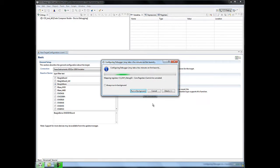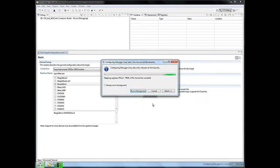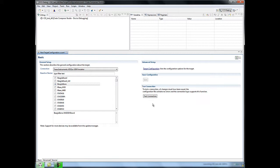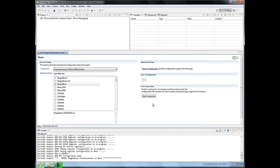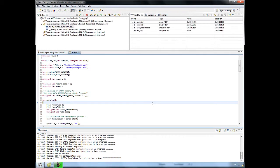This message box that says configuring debugger is actually part of the debug launch and it's the same for any emulator. But now it starts the emulator performance itself where it loads the gel, actually runs the gel, loads the code and runs to main as you can see there.